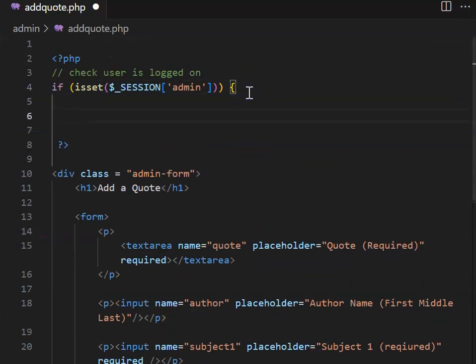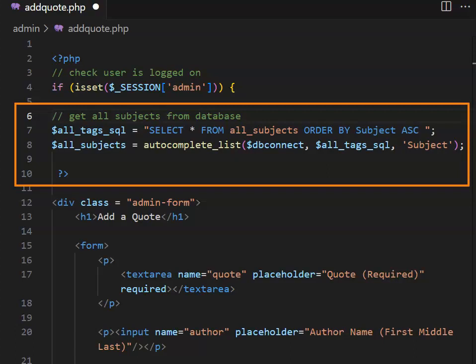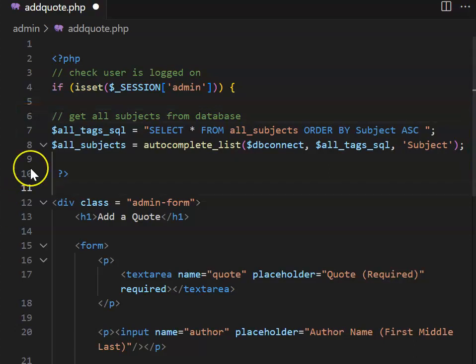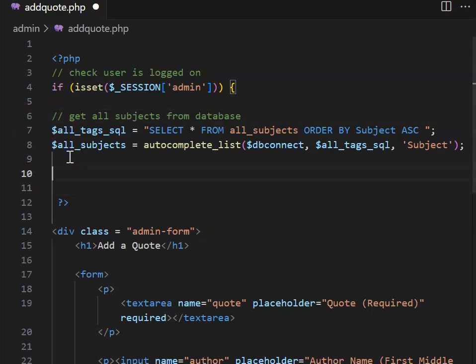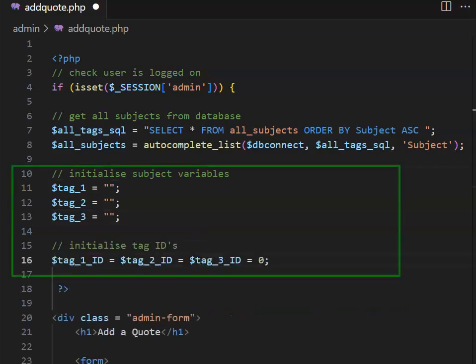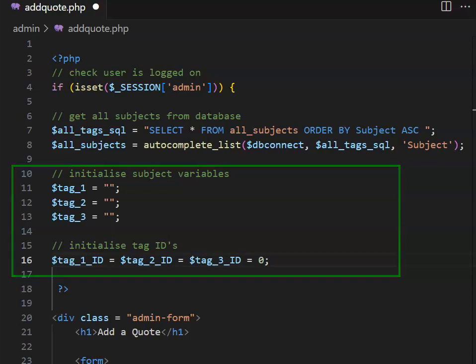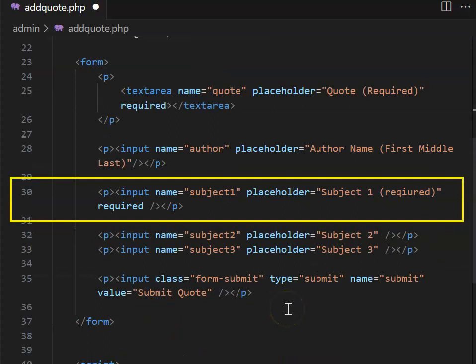Go back to the start of the file. If the user is logged in, we want to get all the subjects from the database. I've set up SQL to select everything from the all subjects table, ordering alphabetically by subject. I'm using the autocomplete function to retrieve the subject. Set up three variables called tag one, two, and three to hold subjects, and three tag IDs to hold the subject ID.